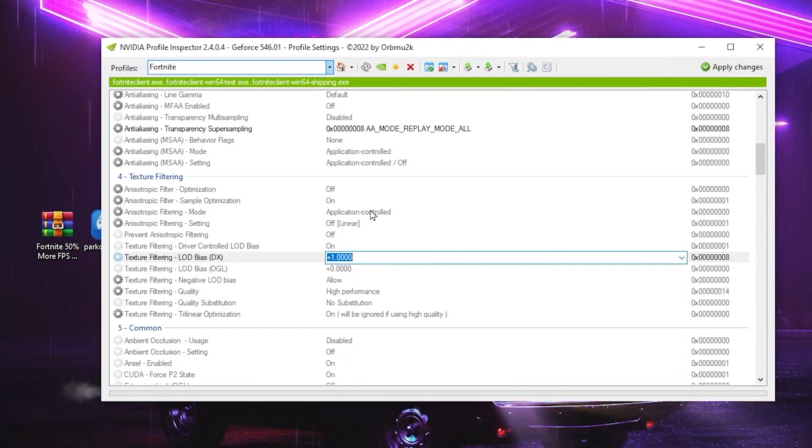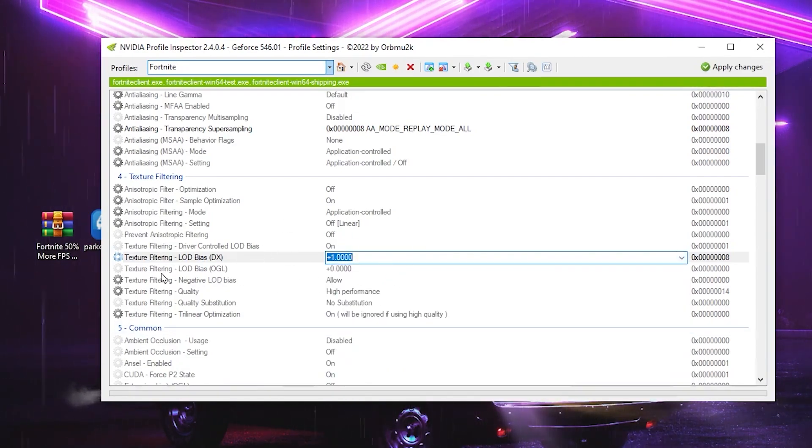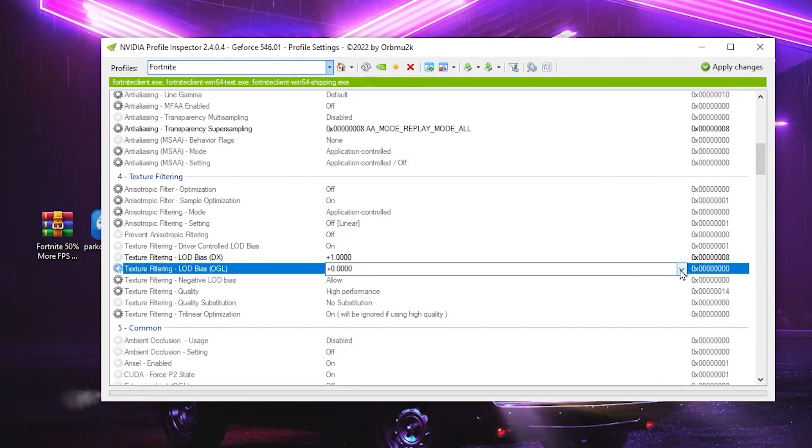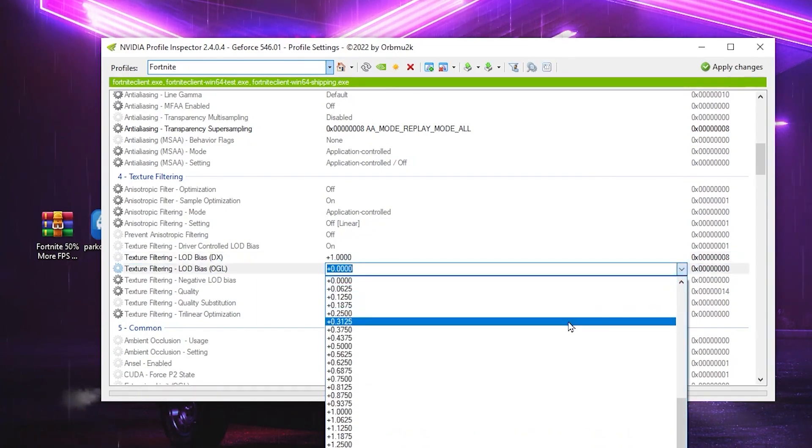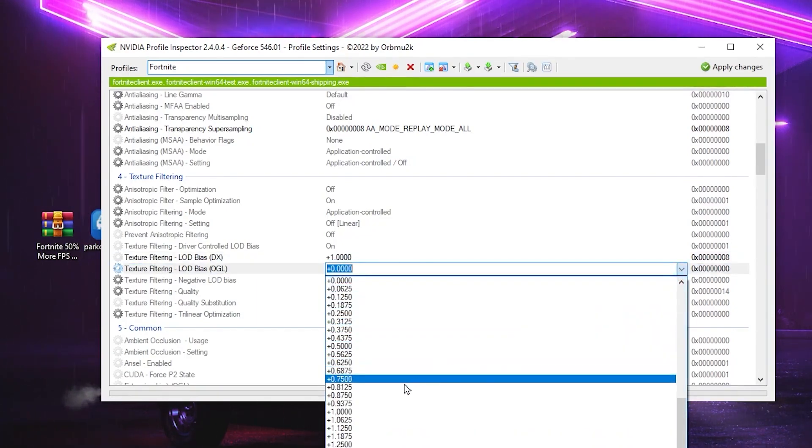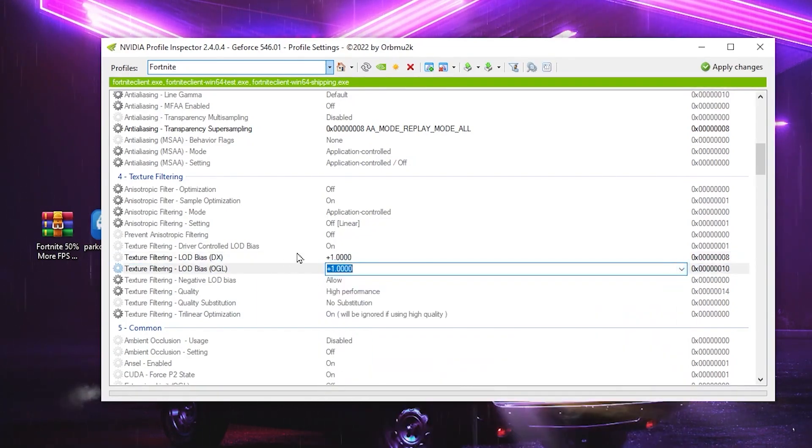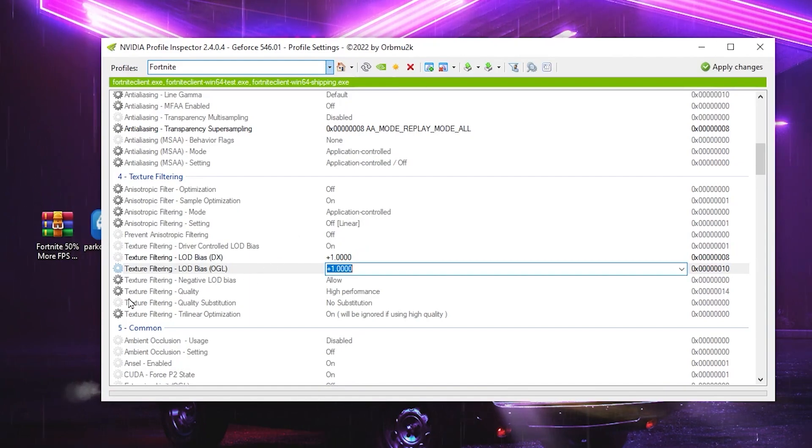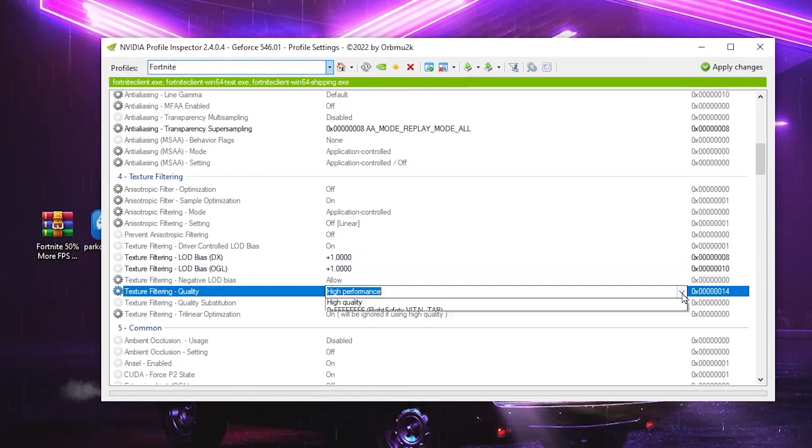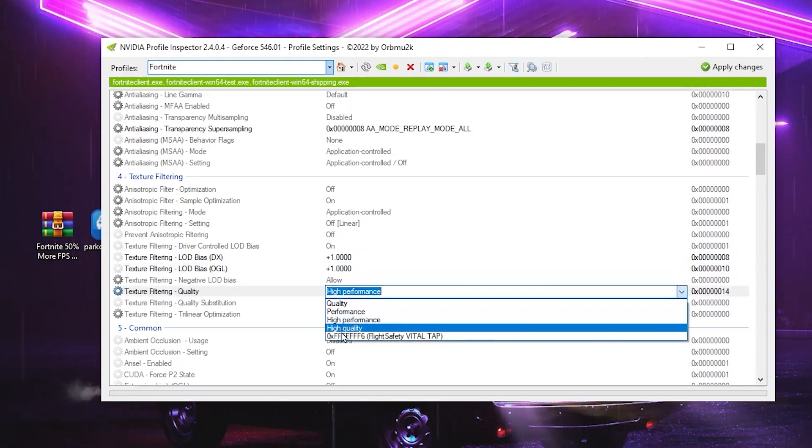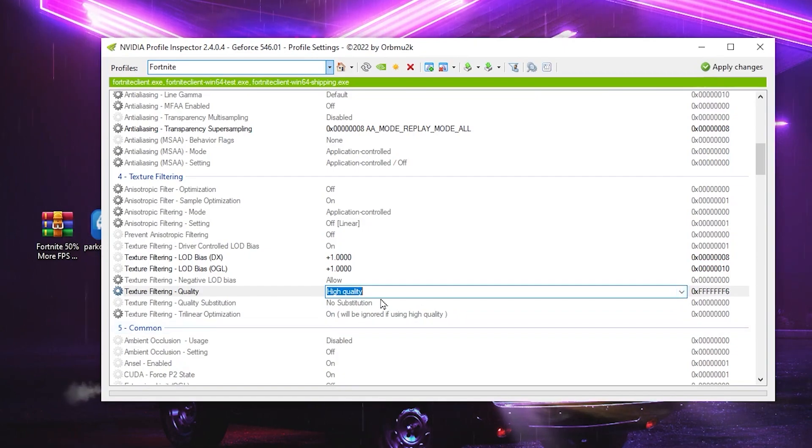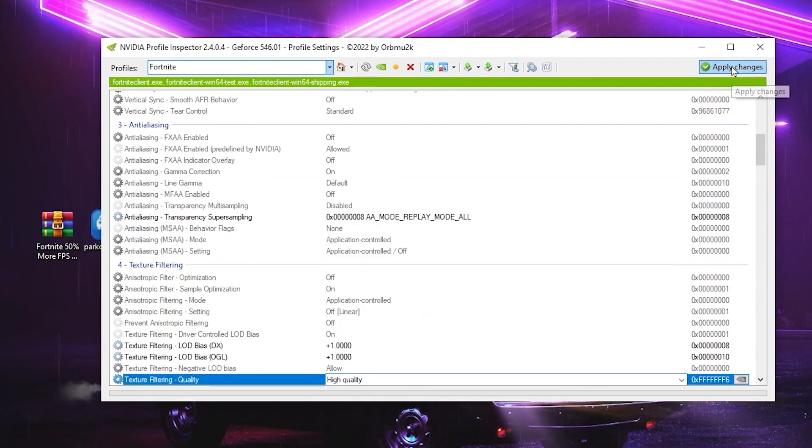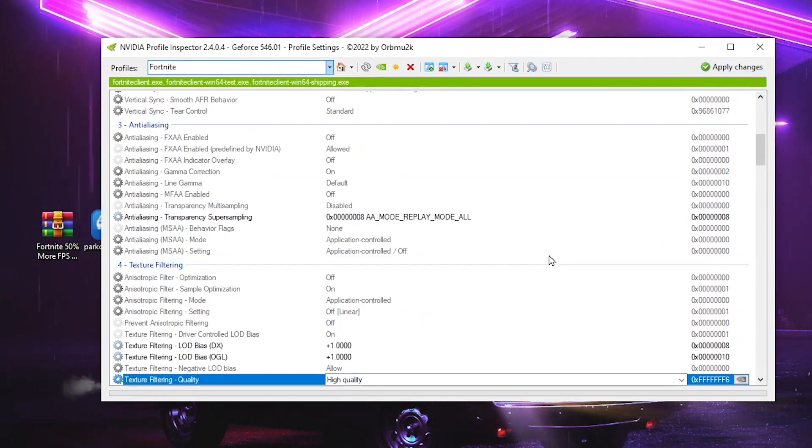So once you select out here this value according to your PC build, now you need to go for OGL. Again, click on the drop down and make sure to select the same exact value as you selected before. After that, here you will find out Texture Filtering Quality. So click on the drop down and set it on to high quality. After that, click on the Apply button for applying all the settings into this application.